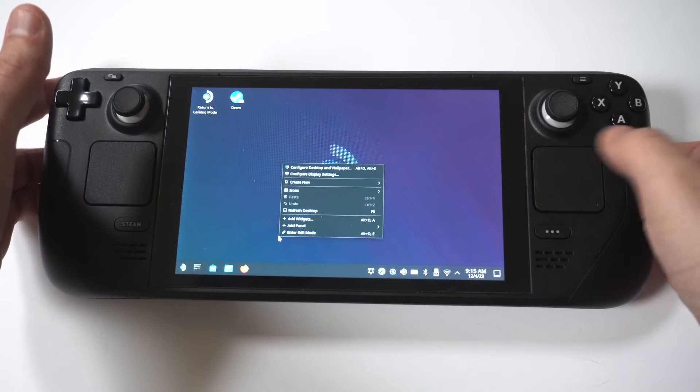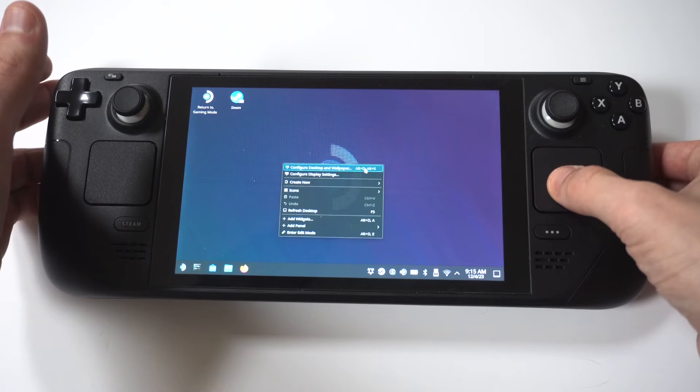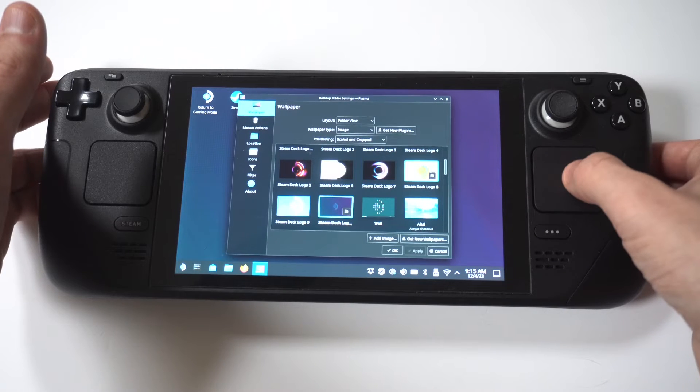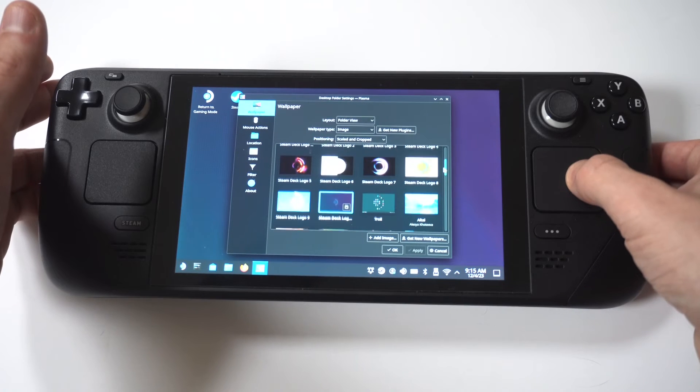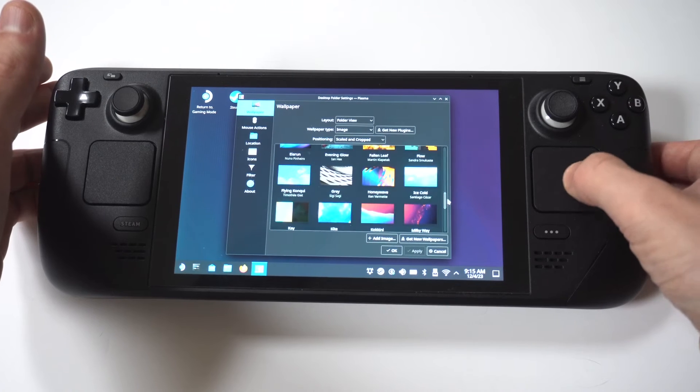Then you're going to use these mouse pads right here. And you're going to see the first option, it's going to say configure desktop and wallpaper. So we're going to click on this.